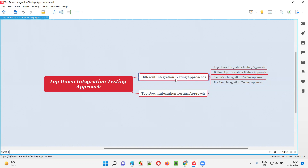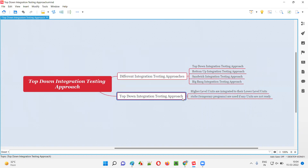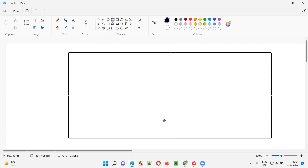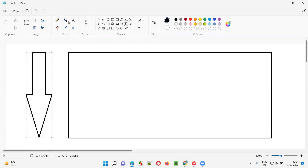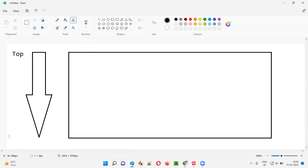So how will integration testing be performed as part of the top-down integration testing approach? In the top-down integration testing approach, higher level units will get integrated with their lower level units. Let's say you are integrating different units — this is the top-down approach, starting from the top going down while integrating the different units.